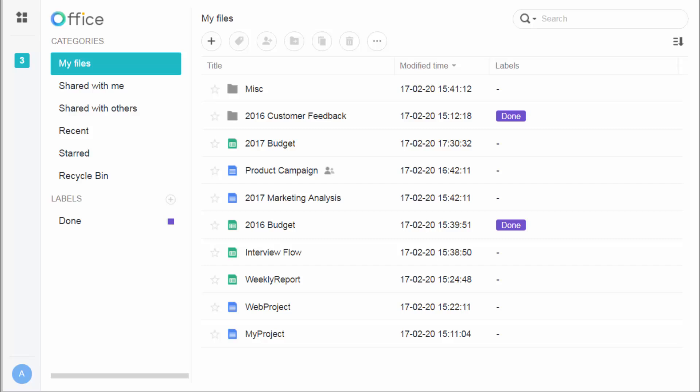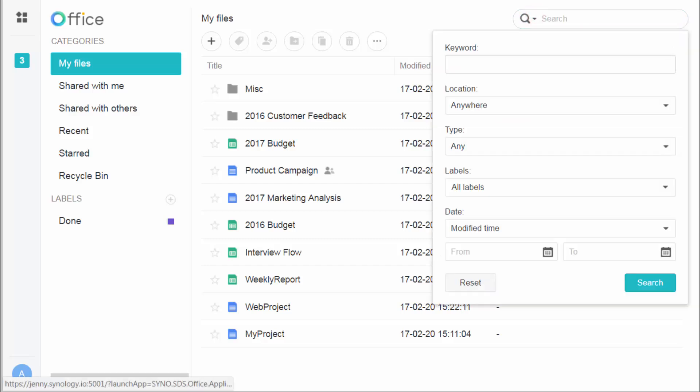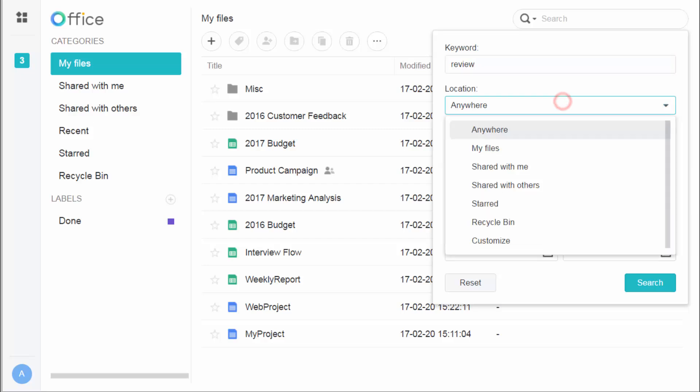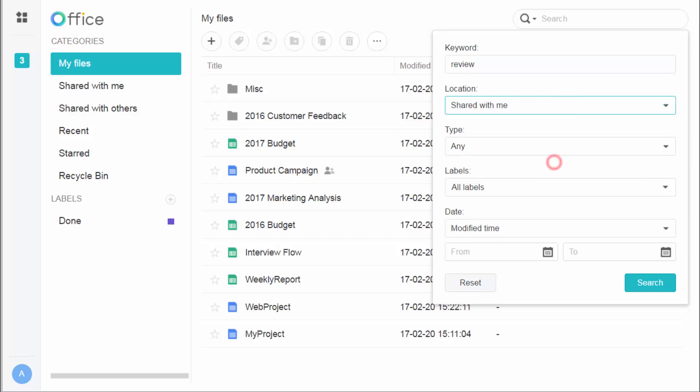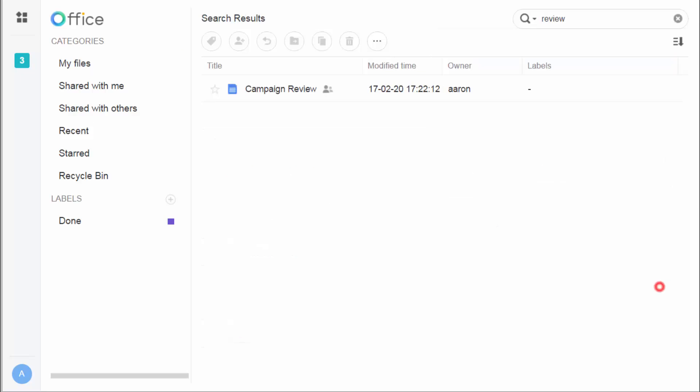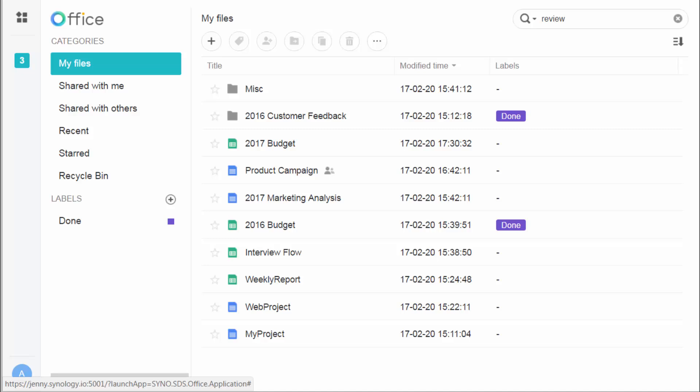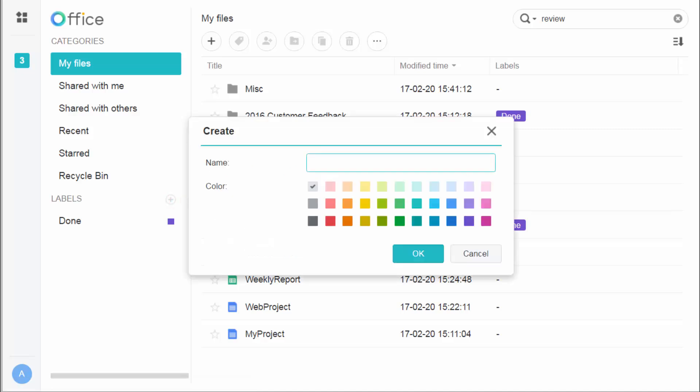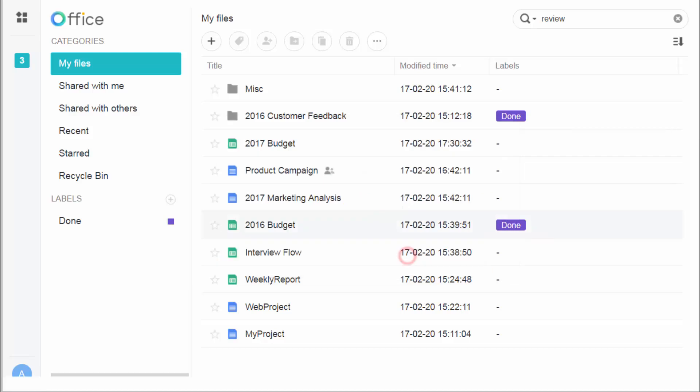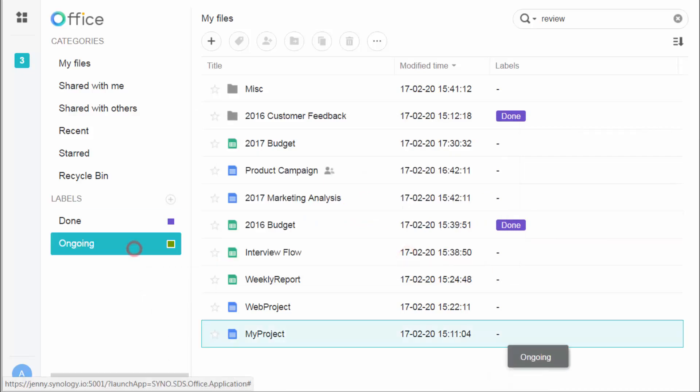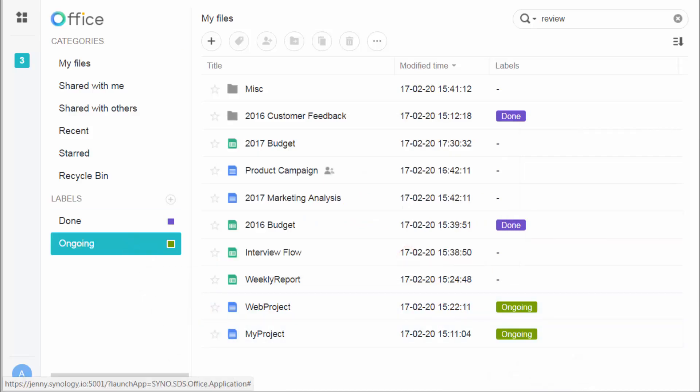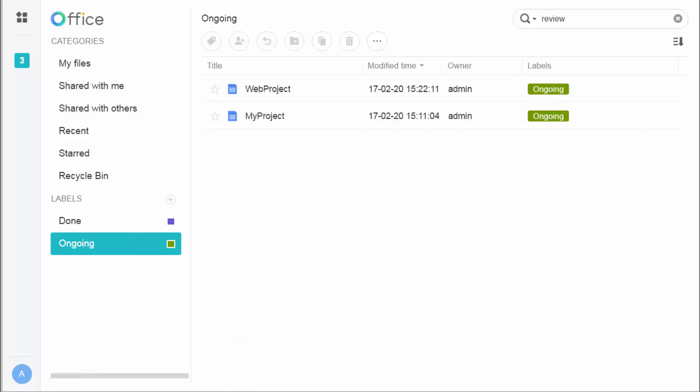When you have lots of files, you can find what you need with quick search. Just go to the top right field, set the keyword and other criteria. There you go. What's more, to sort your files, you can create labels with custom names and colors. Just drag them to the target files so that you know what they're for at a glance. Then click on a label, all related files will show up. Synology Office, your best pal for personal file management.